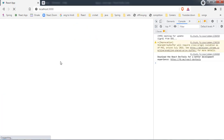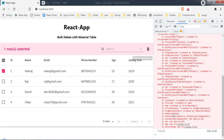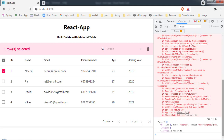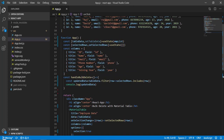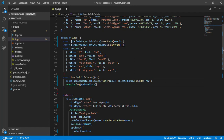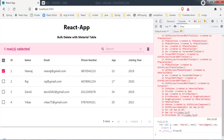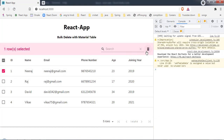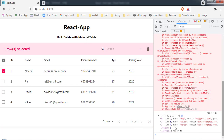The logic needs to be reversed — I add a NOT operator so the filter keeps rows that are NOT in selectedRows. Save and come back. Now selecting one record and clicking delete returns three records in the console — IDs two, three, and four — meaning ID one was excluded (deleted). The logic is correct, but the table UI hasn't updated yet.